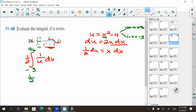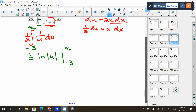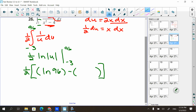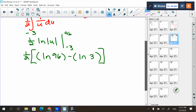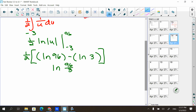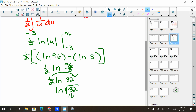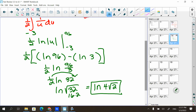Find the antiderivative: one half natural log of absolute value of u, evaluated from negative three to 96. That gives one half times the quantity natural log of 96 minus natural log of three — I applied absolute values to the negative three to get positive three. Using logarithm properties, subtraction becomes division: one half natural log of 96 over three, which is 32. The one half out front flies up to the exponent: natural log of square root of 32. Since 32 equals 16 times two and the square root of 16 is four, the answer is natural log of four root two.